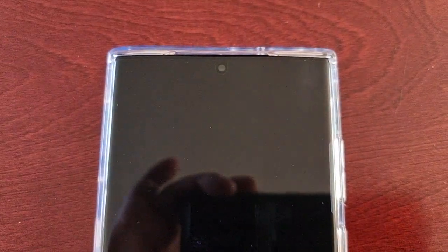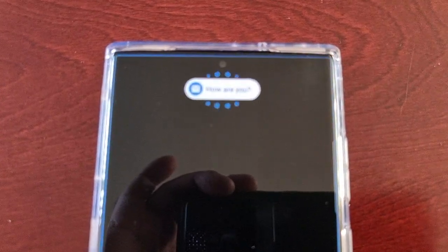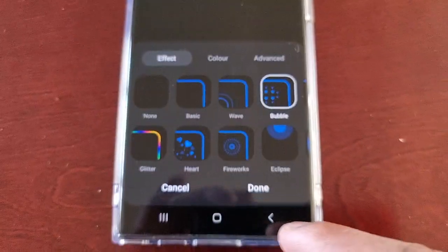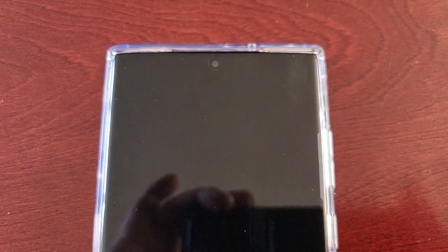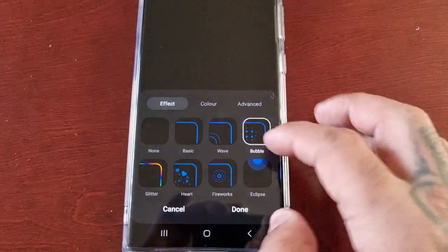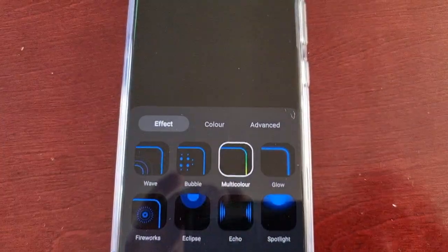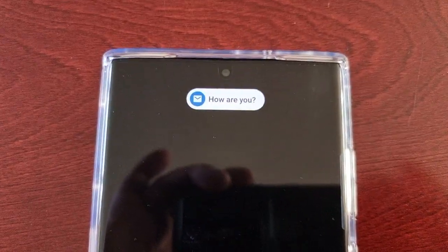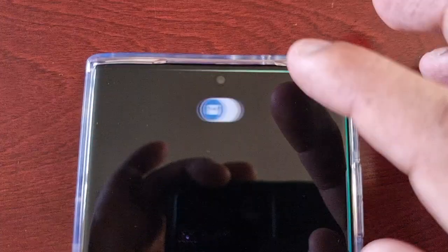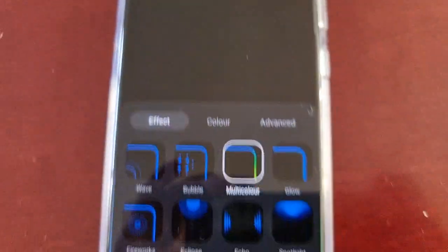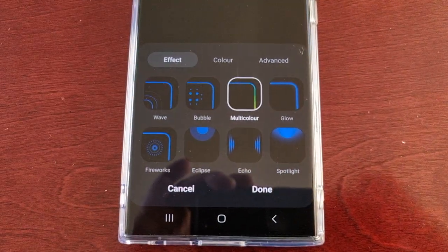The bubbles appear when you get a notification, and once again you get the blue edge lighting going around the display. The next one is Multicolor — now we've got a mixture of different colors: yellow, green, and blue going around the edge of the screen.